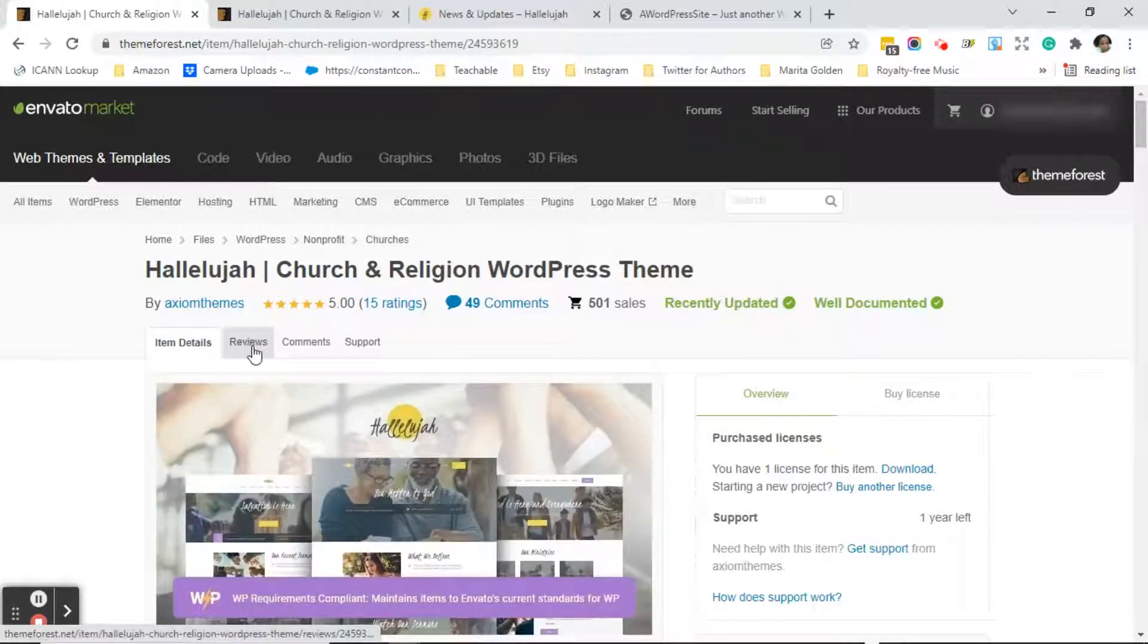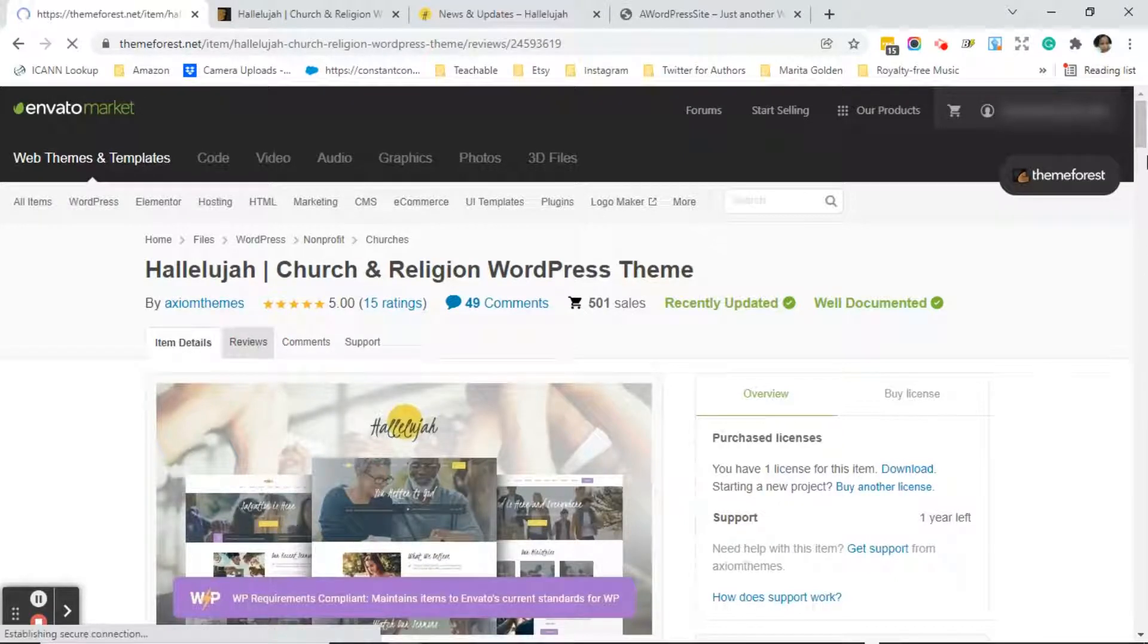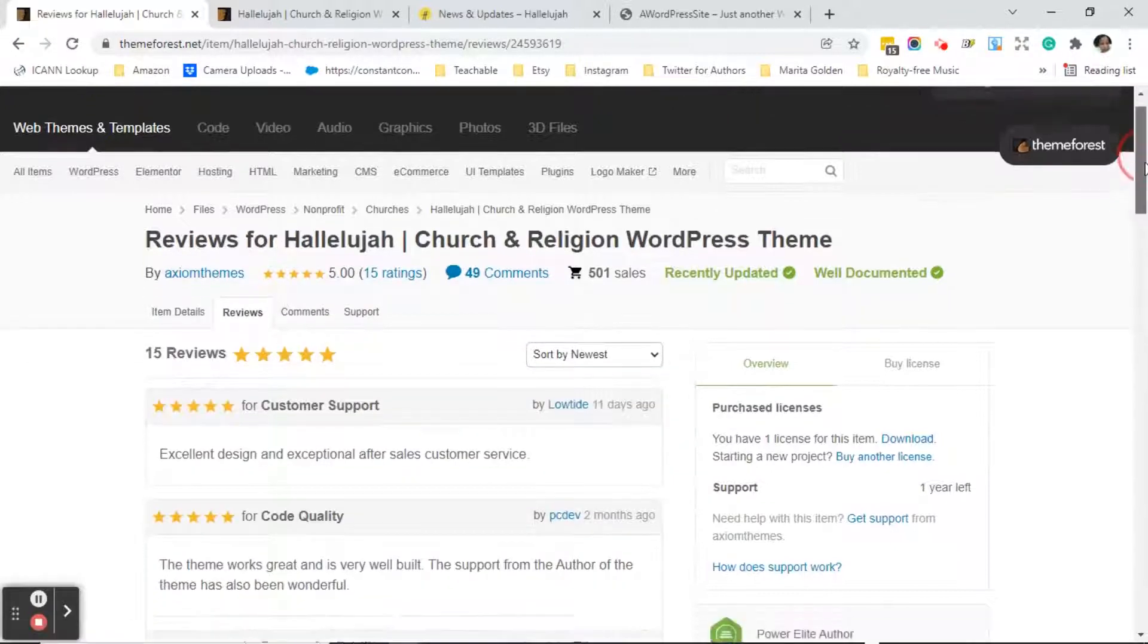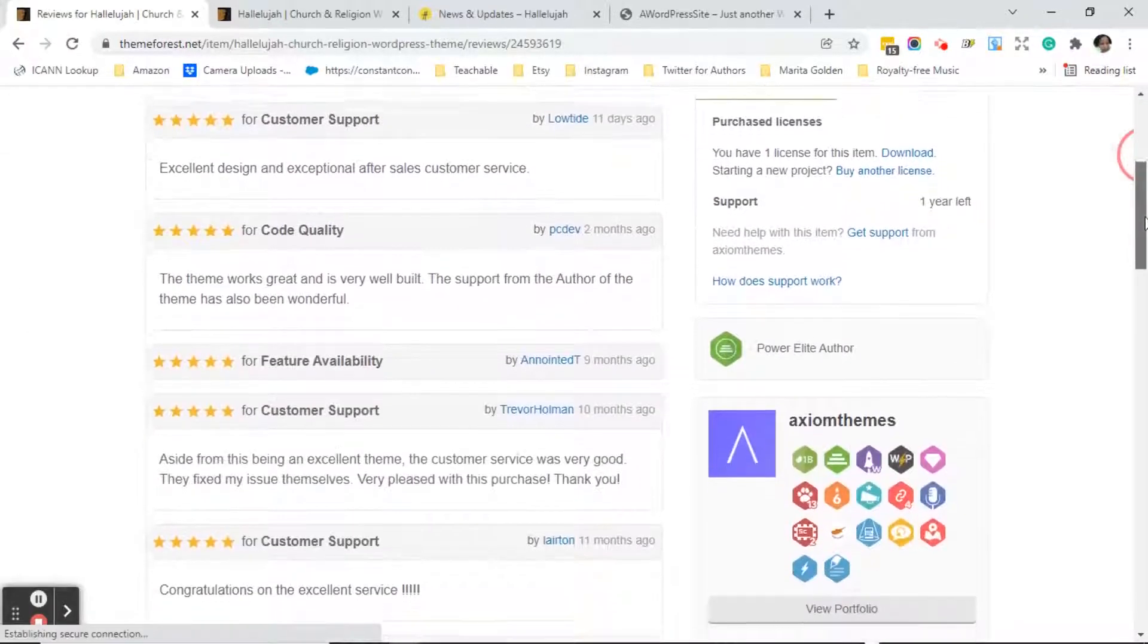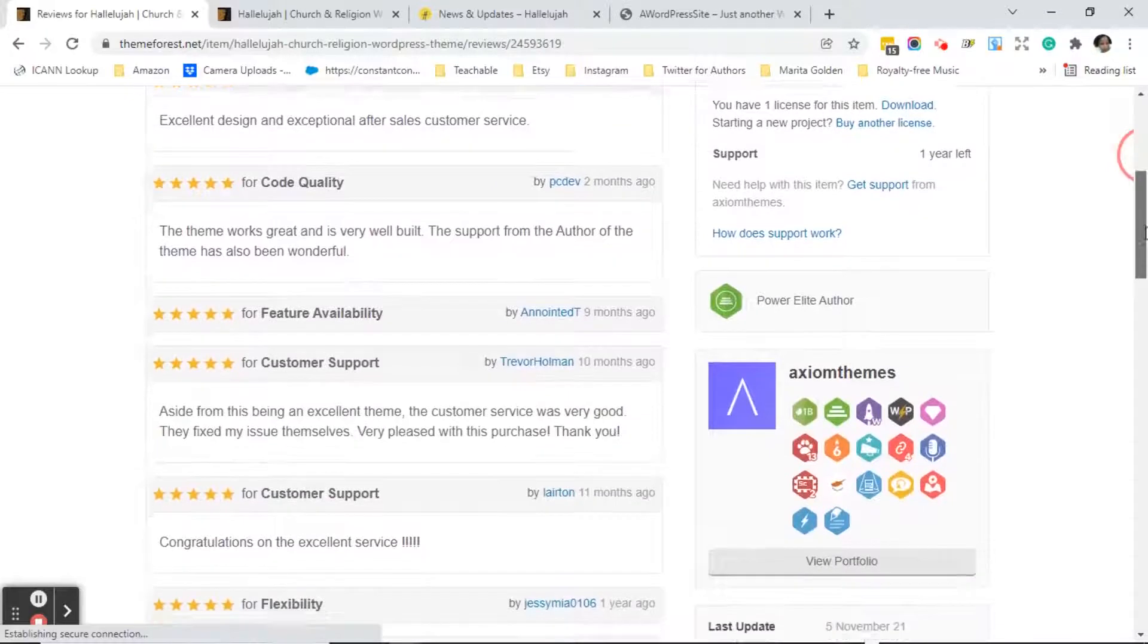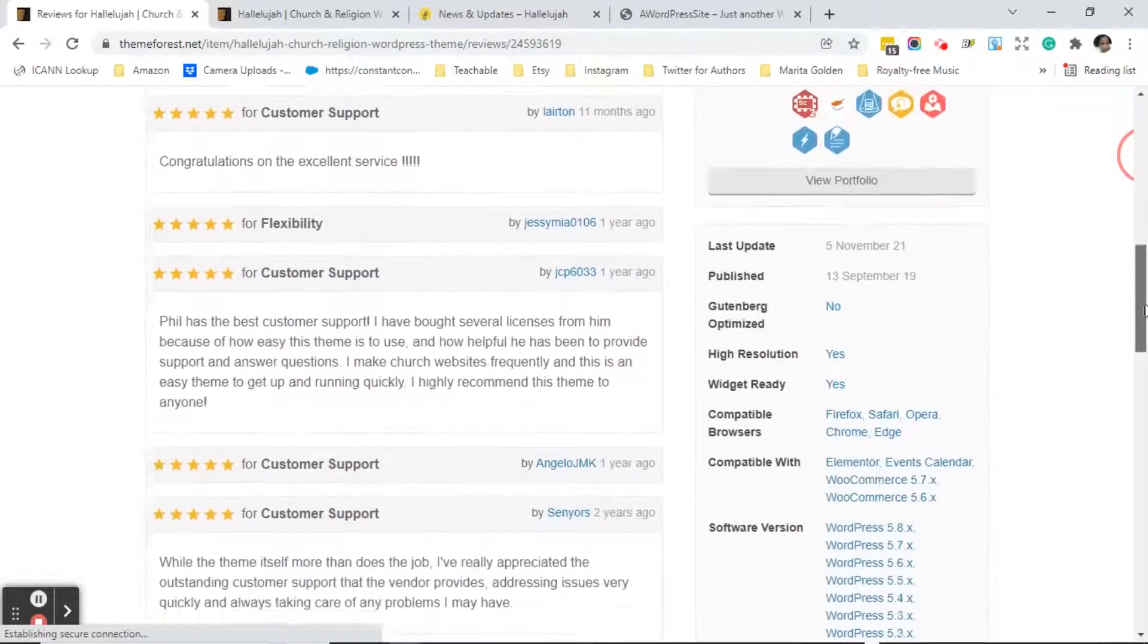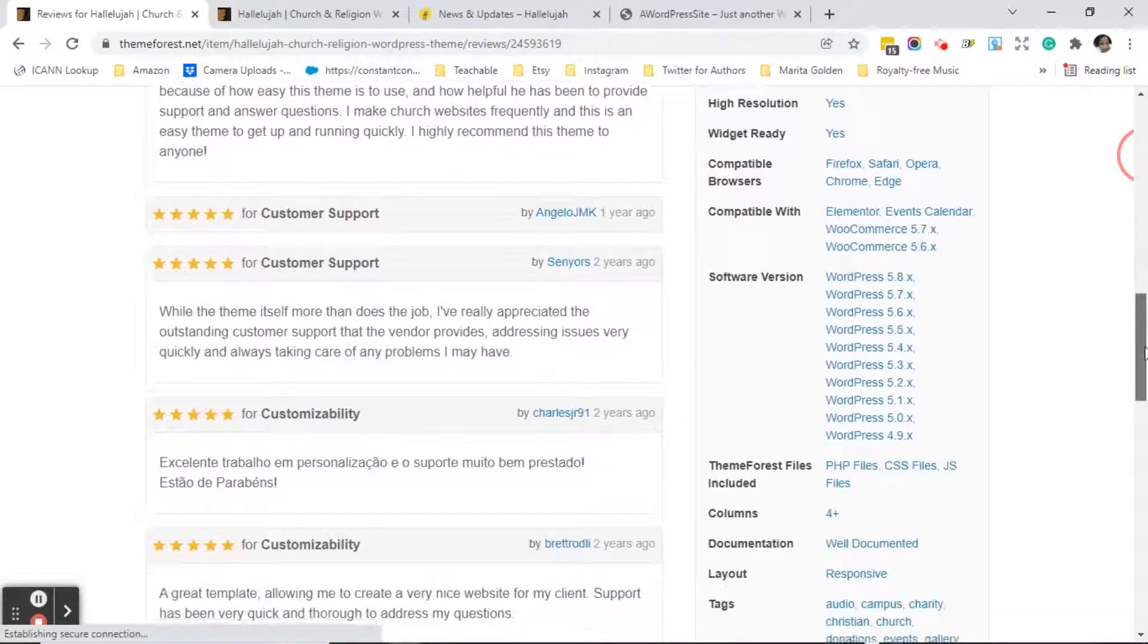Now we're going to click on the reviews tab to see what people are saying about this theme. So you see it has 15 five-star reviews and when we go to the reviews we see that everything was excellent. The customers like the theme.